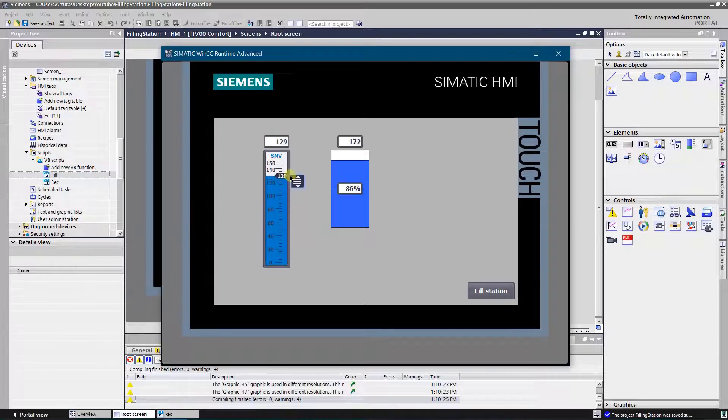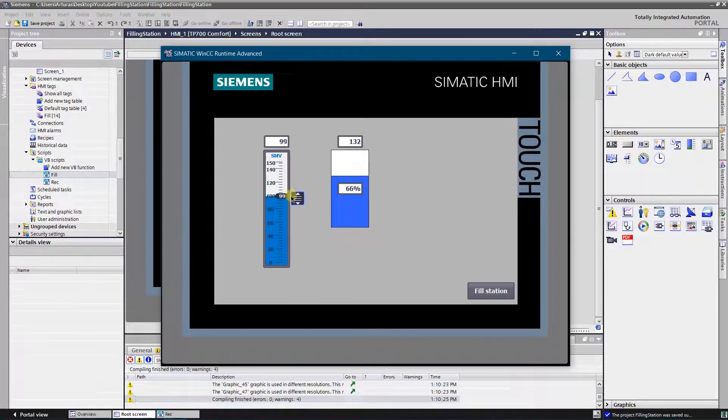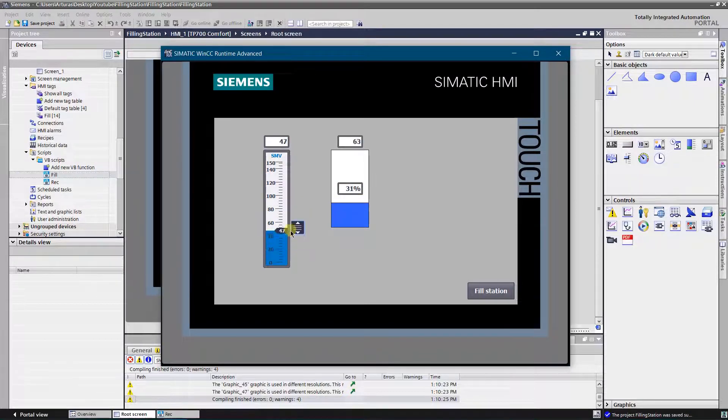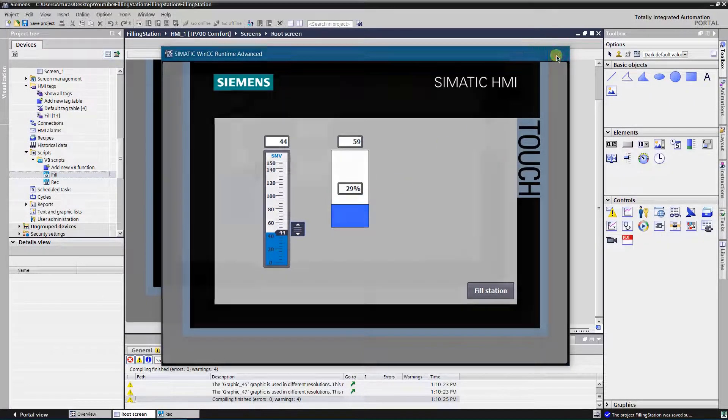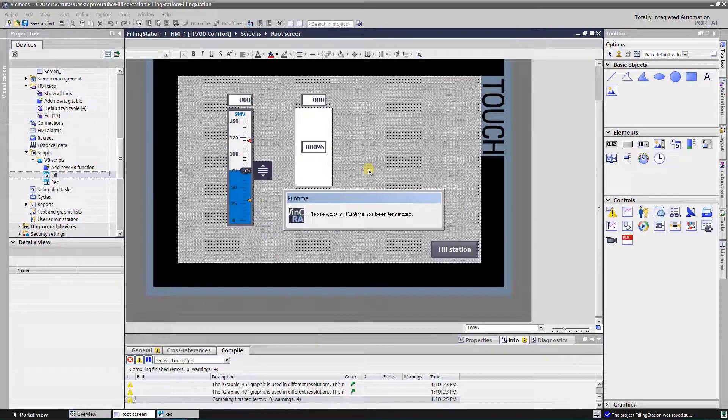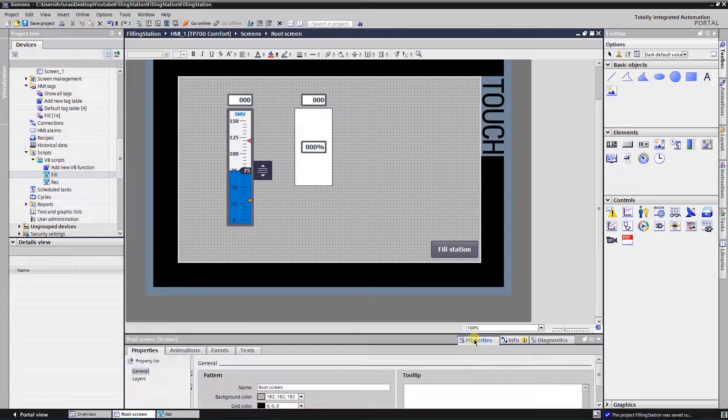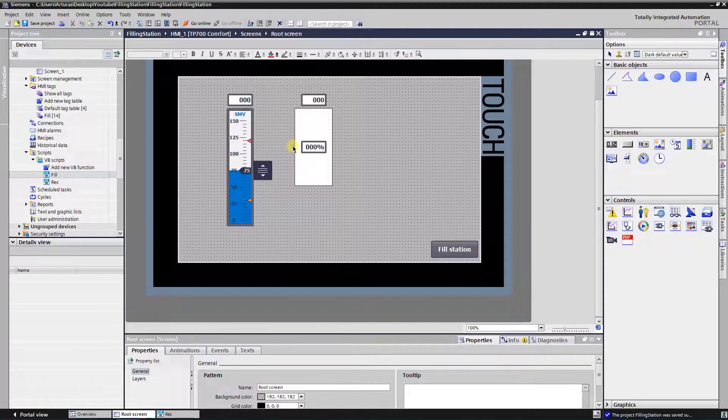Much better now. Now let's add another rectangle to indicate the level of the fill up.